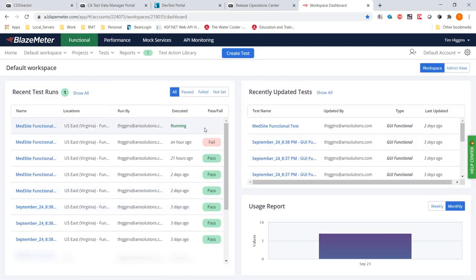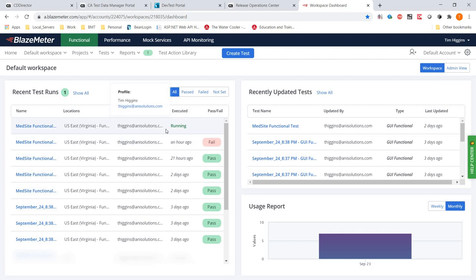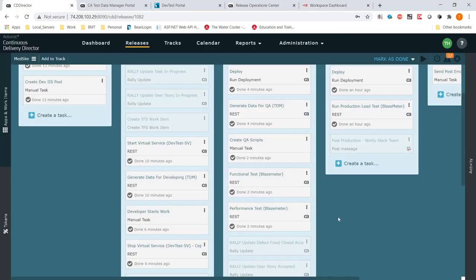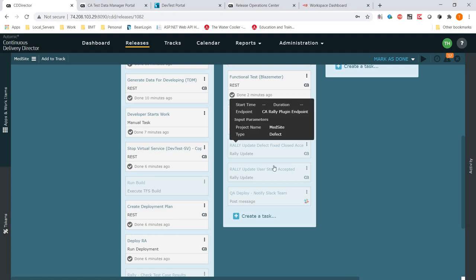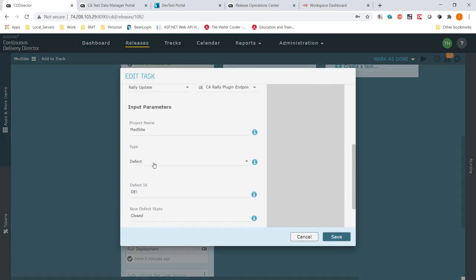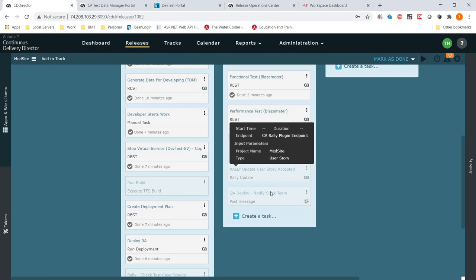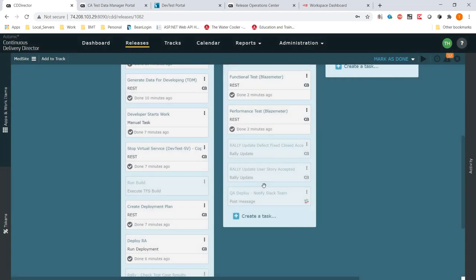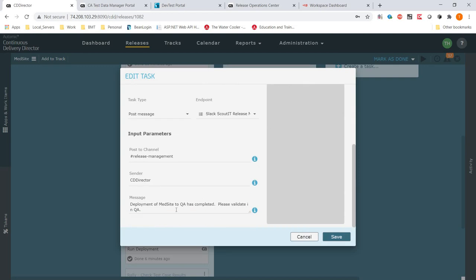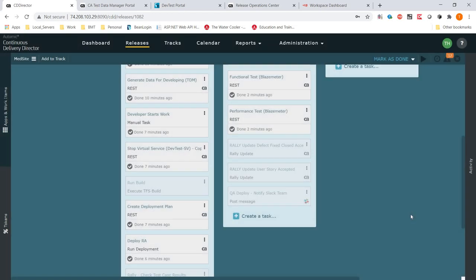If I go back to functional testing — it's running. Hopefully this time I won't do anything to break it. I ran this about an hour ago, but I probably deleted the data. Remember, it's doing physical functional testing on the site itself, so if I do anything to the site it will fail. So let's go back to where we are while those tests are running. In theory, those would finish running, then we go and update Rally: update our user story to accepted, and notify our team saying we're done with QA — everything's happy.